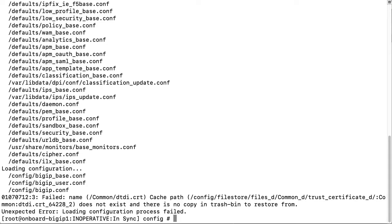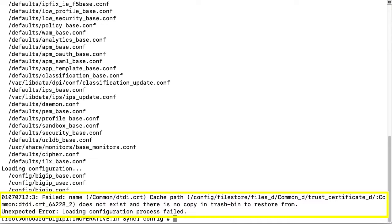The configuration fails to load because there is a reference to a missing file and there isn't a copy in the trash to restore from.